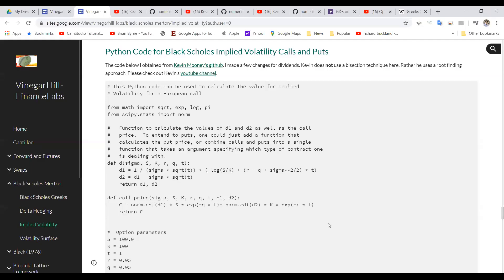Okay, so in this video clip, I'm going to take a look at this Python code and implement a Python code to estimate Black-Scholes' implied volatility for call.